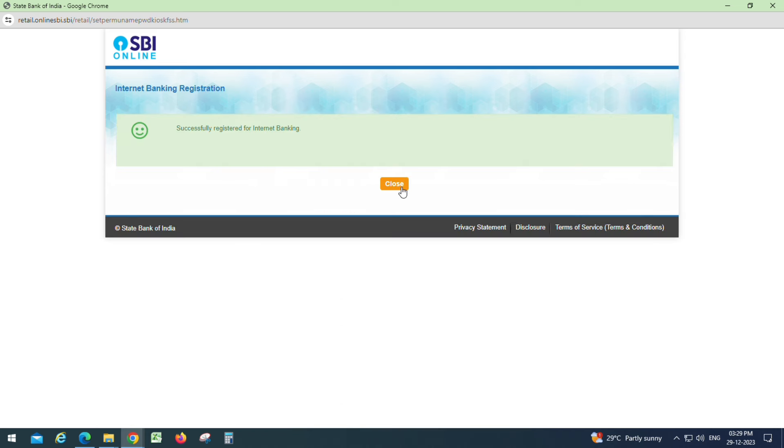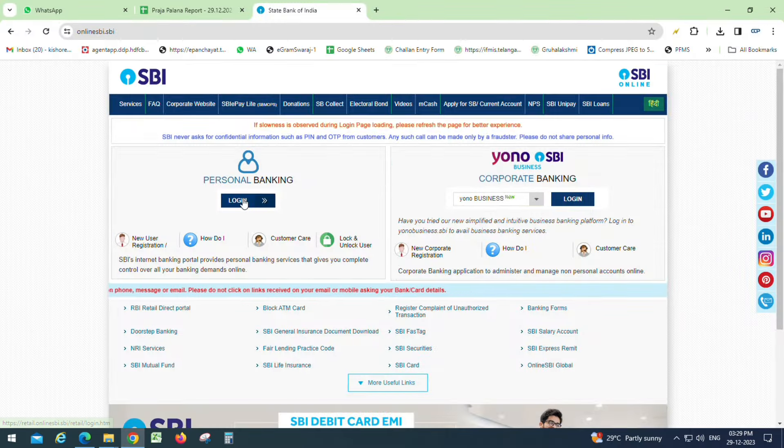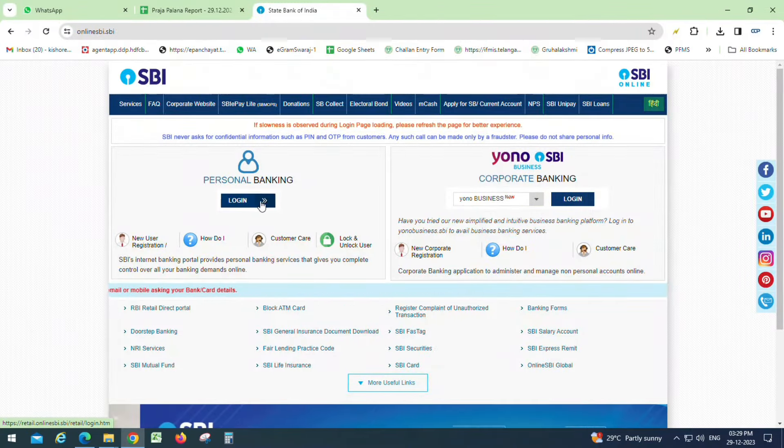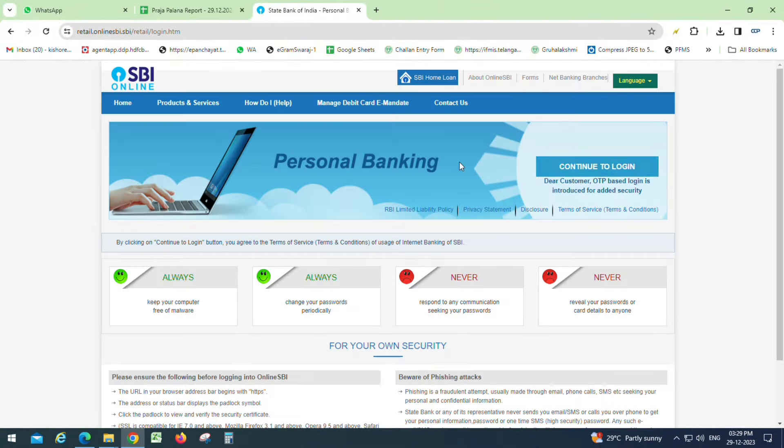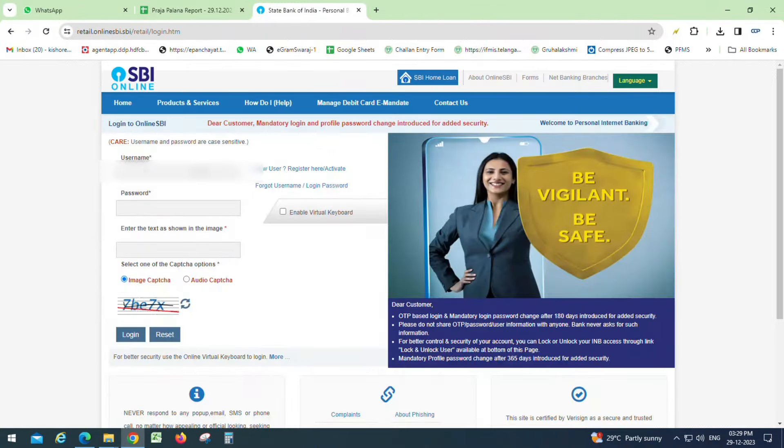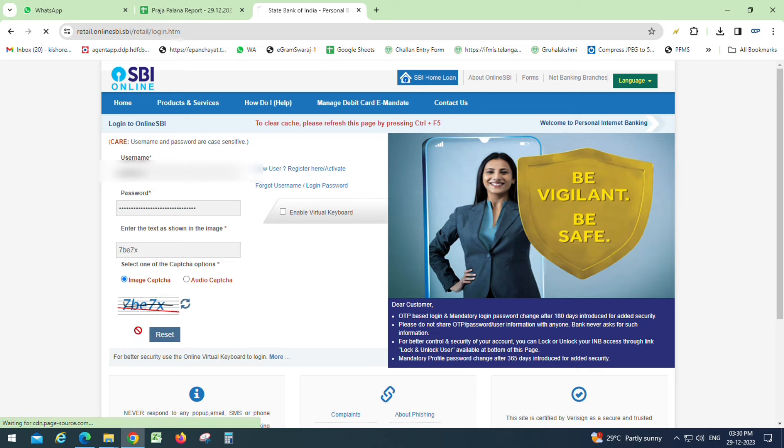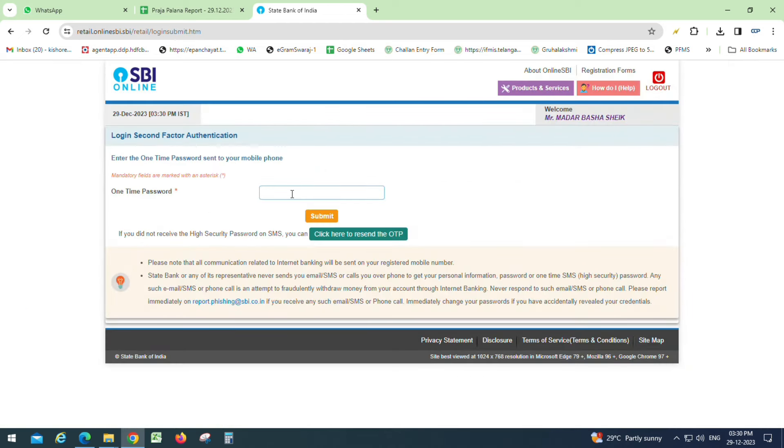Click on login. Enter your username and password, then click login. Enter the OTP.